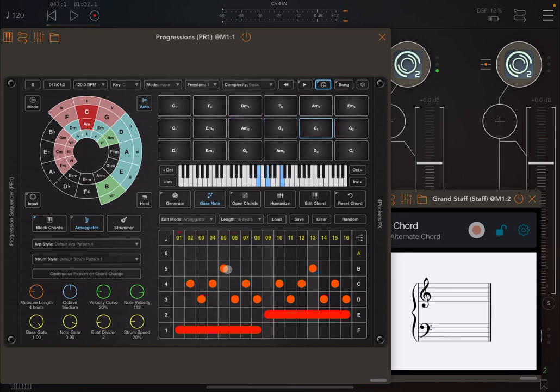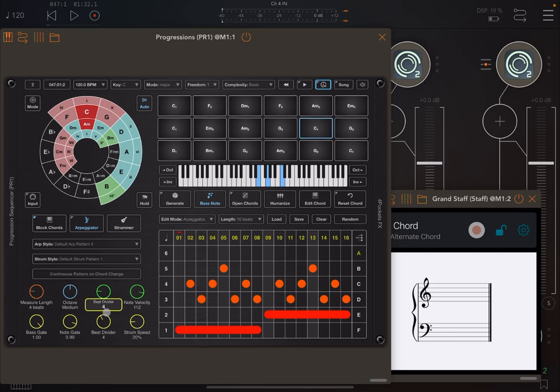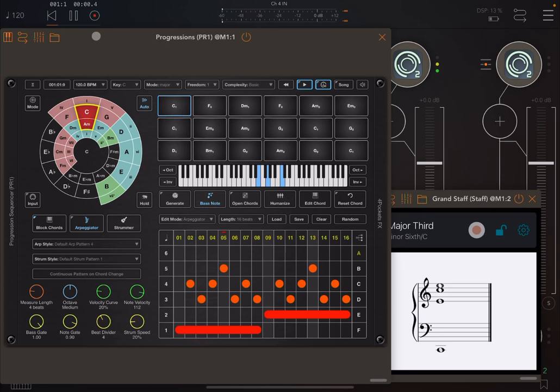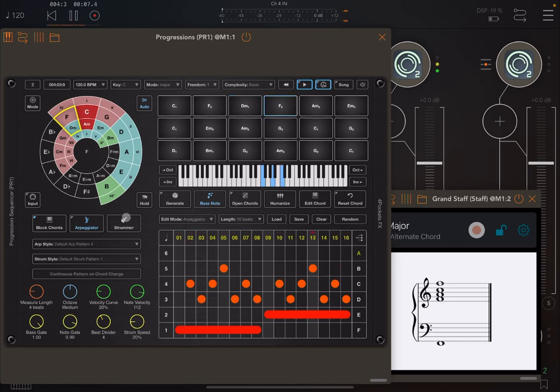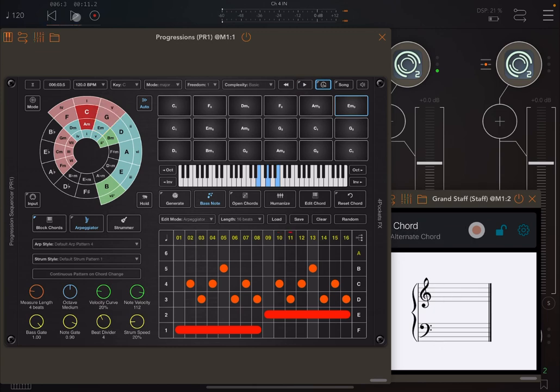On pattern four, it doesn't play the entire pattern because we have the beat divider set to two. Modifying the beat divider to four, now we will play the entire pattern because the playback of the arpeggiator is double the speed.